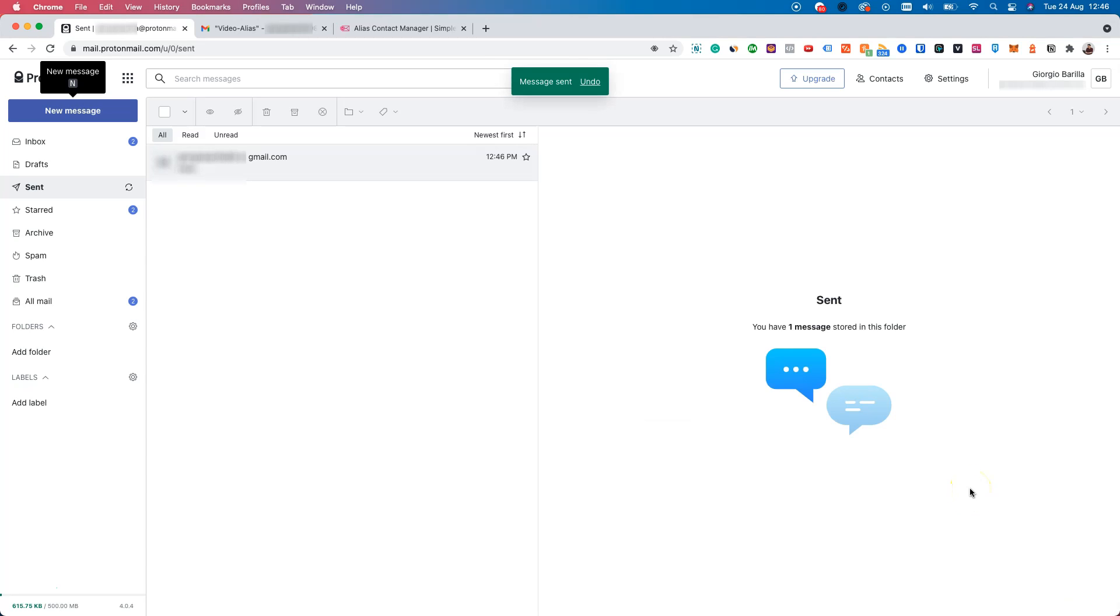If everything worked as intended, we should receive an email at the Gmail account from our alias. Let's see if that worked.